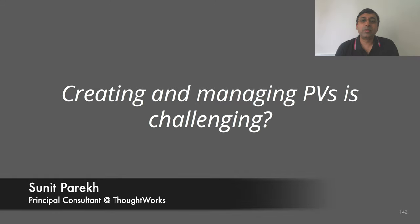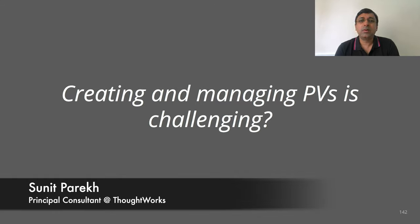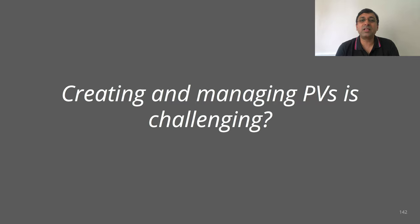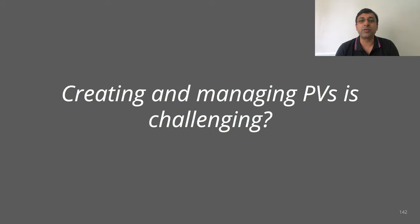In previous session, we looked at PV and PVCs. However, who is going to create and manage all these PVCs? It's going to be very challenging, right? Somebody has to administer all the creation and management of persistent volumes.